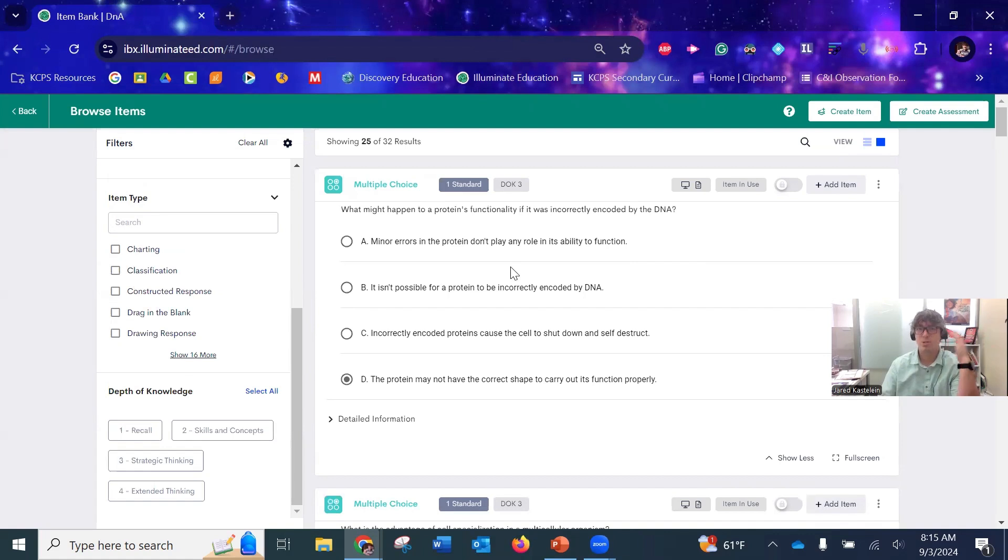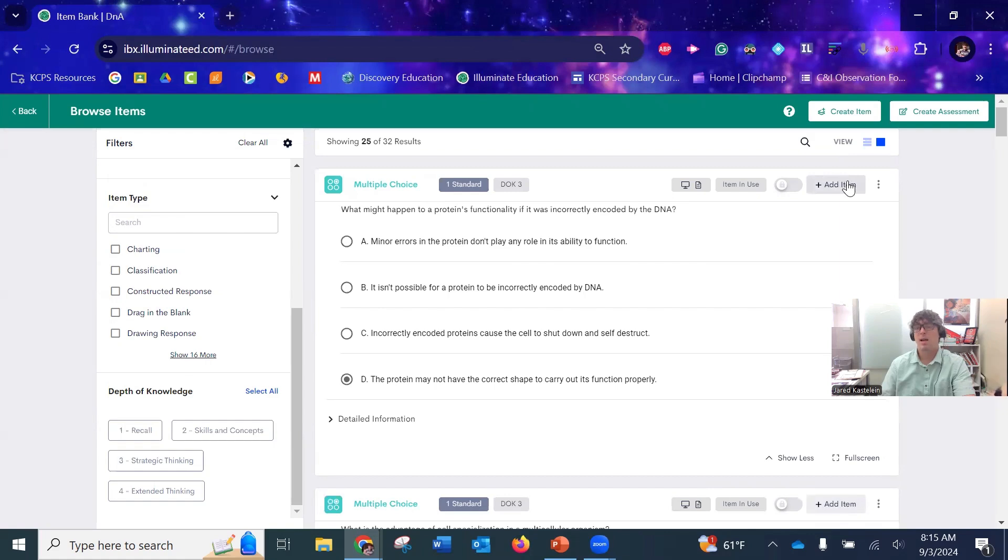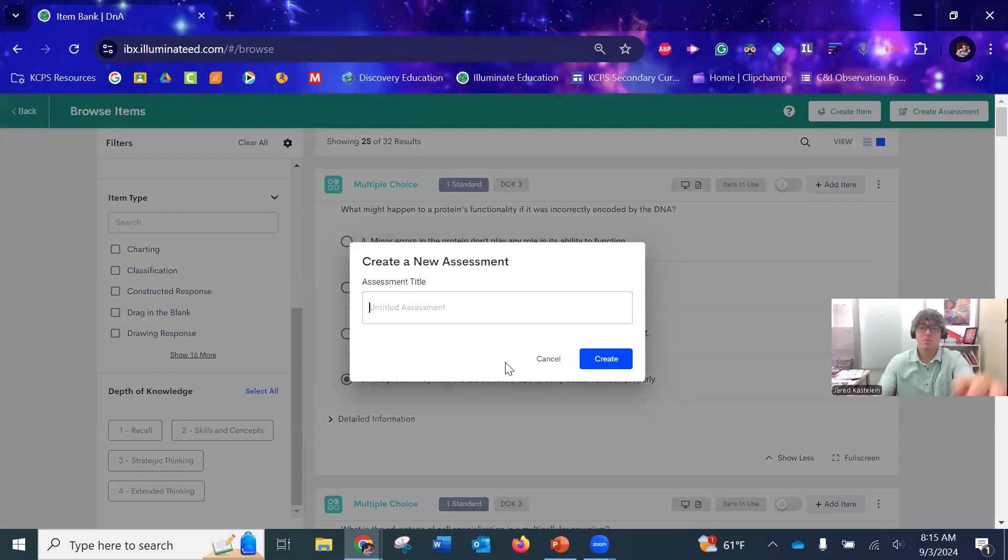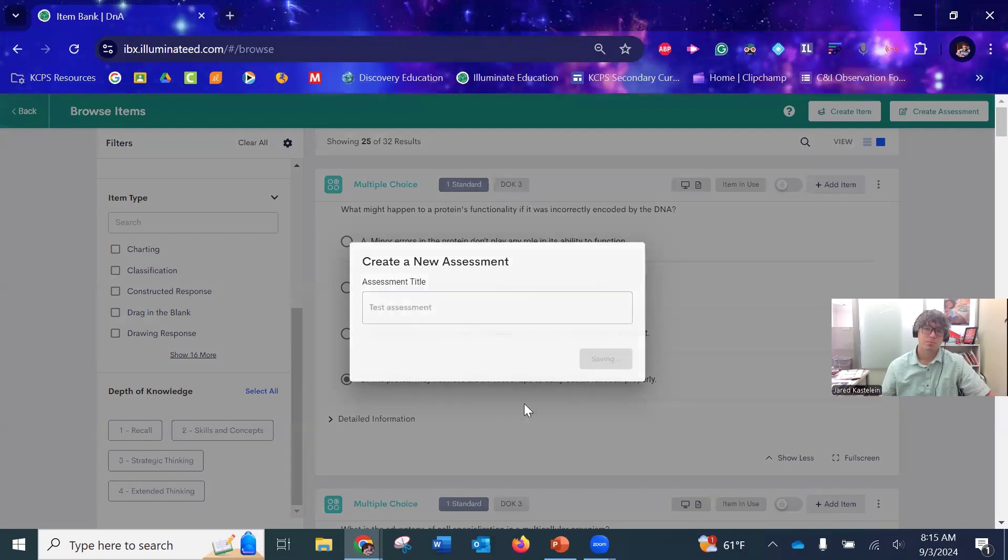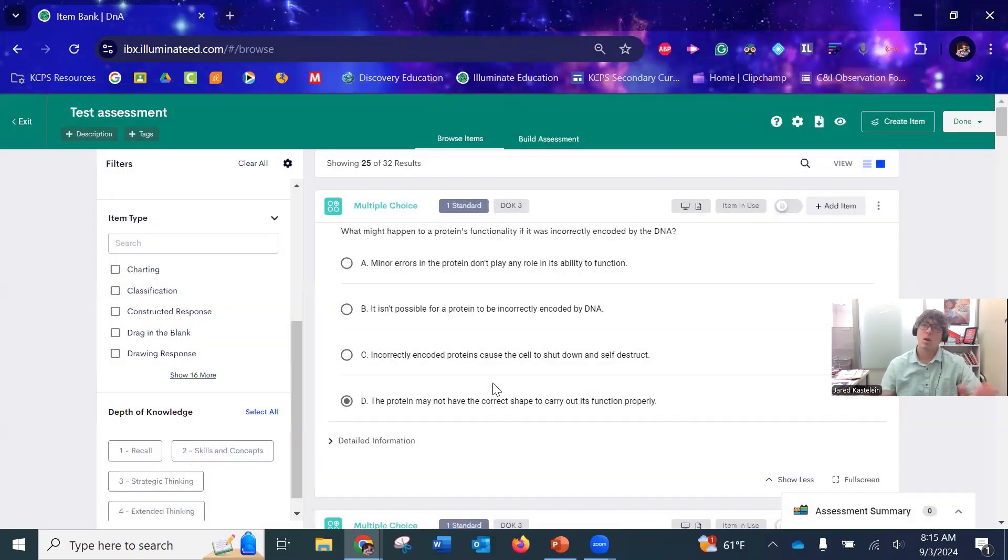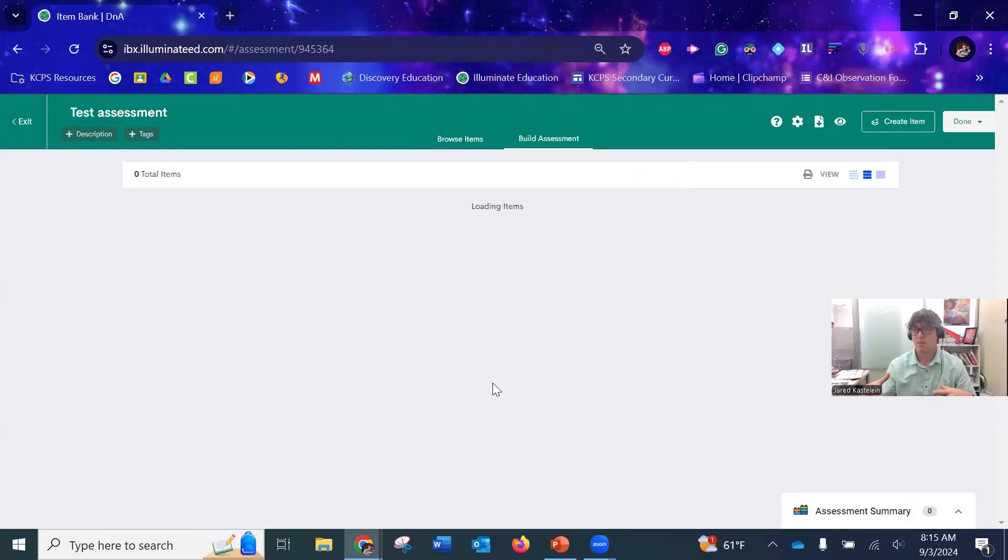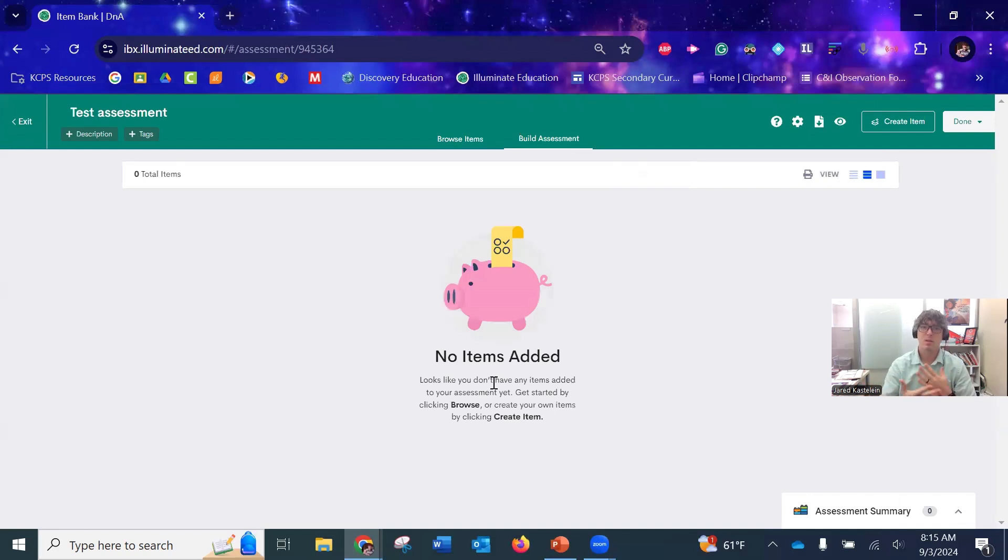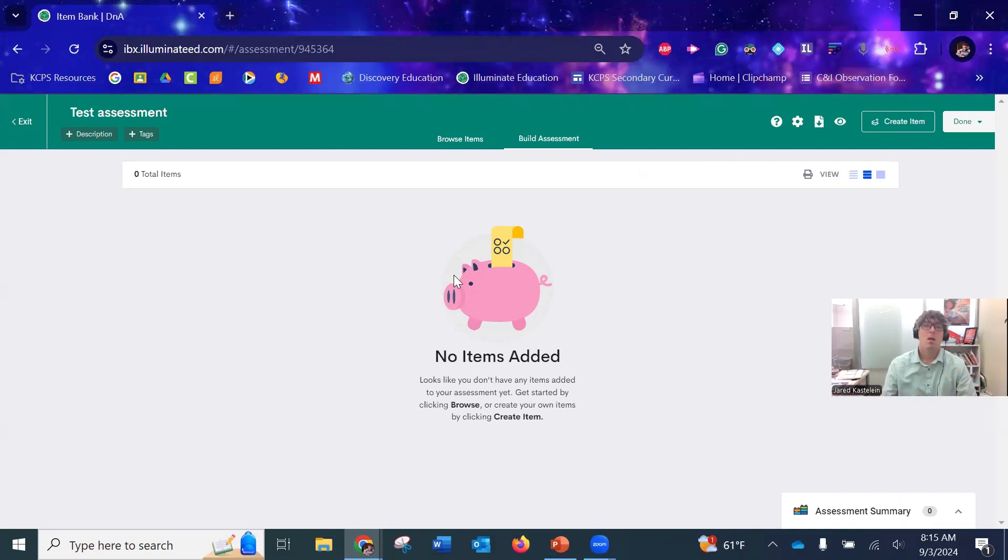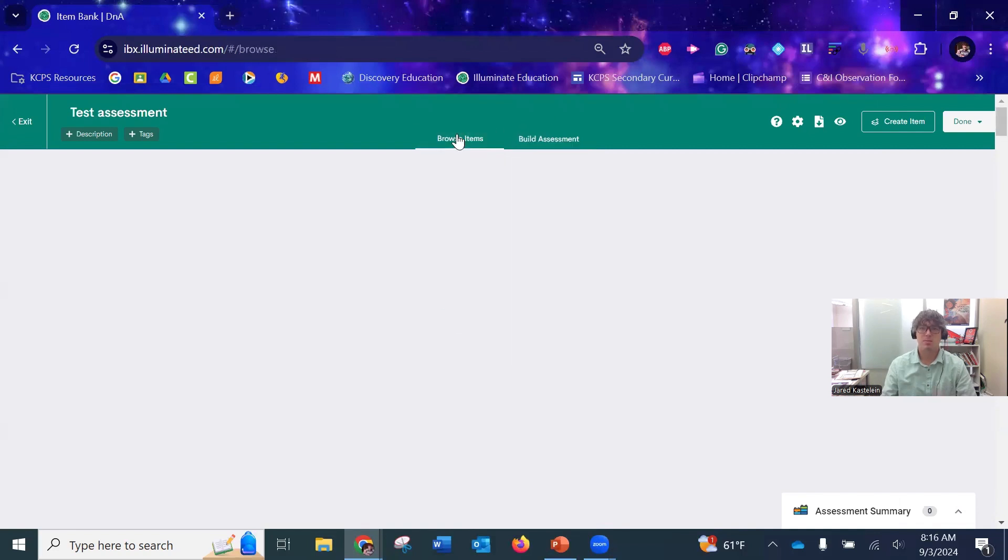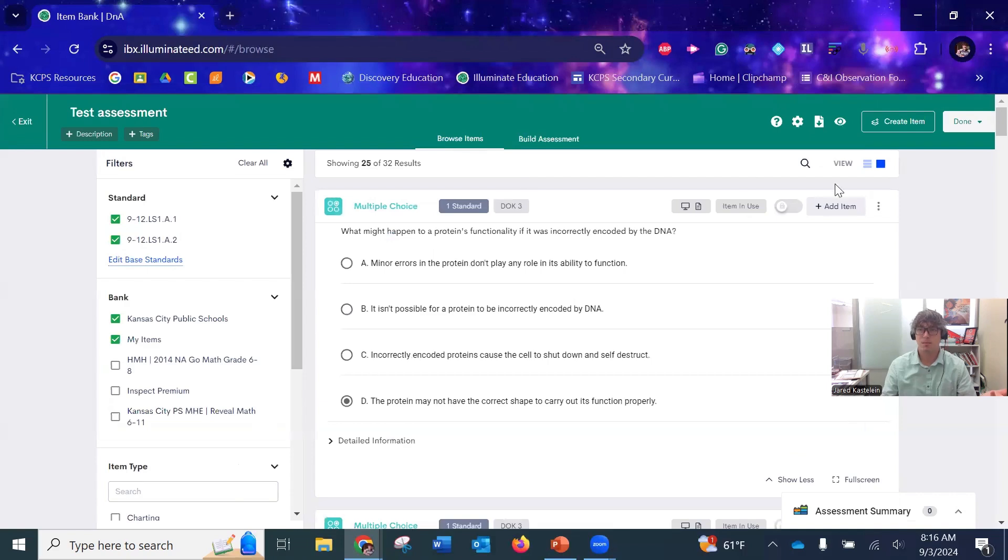Once you're ready to start creating your assessment, you can either click here to Add Item and it'll create the assessment, or hit Create Assessment, and it's going to have you name it. We'll just do a test assessment. Once you've either added an item or created an assessment the way I just did, it comes to this blank page where it tells you either the one item you added or that you don't have any items added. Now you have two little tabs: Build Assessment and Browse Items.